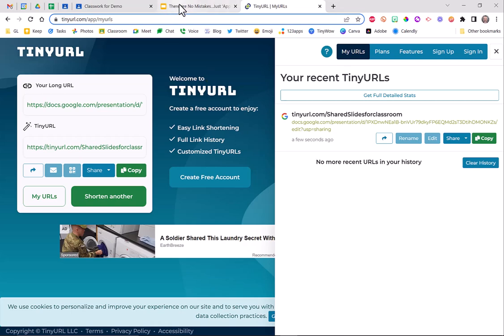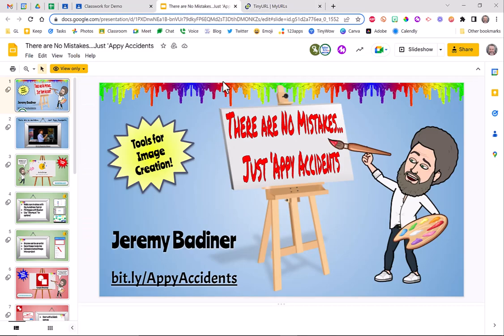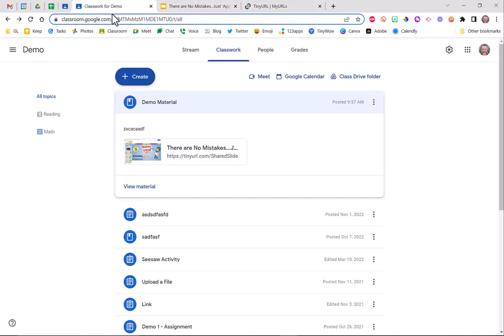So now this account, my school account, can in fact post documents, slide decks, whatever from Google that I don't own that are shared with me. So a quick easy way to get around that error message you get when someone shares a file with you and you want to share it in your classroom.